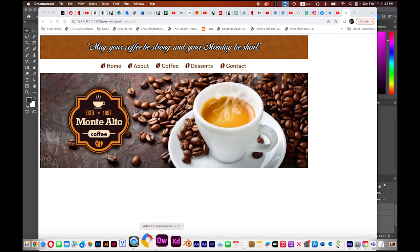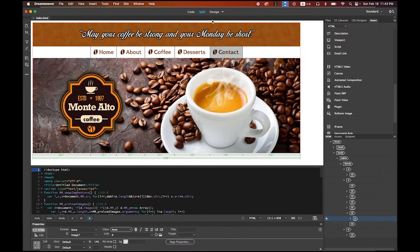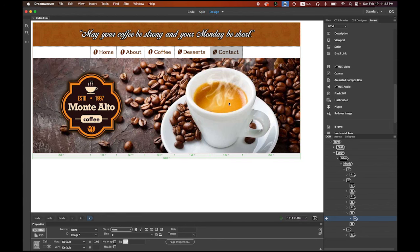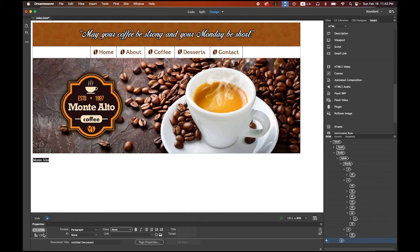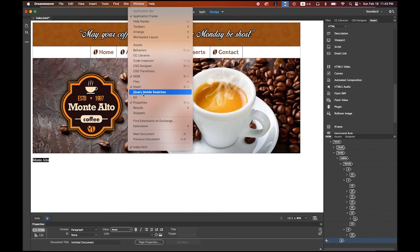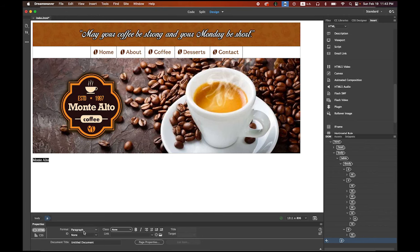Now let's move to the next thing. I'm going to use Design mode so I can see more of the presentation. My mouse cursor is right next to the entire table — you see the cursor blinking. Hit the Return key and type the title of the cafe: Monte Alto. Since this is a title, I want to make it bigger. Highlight it, and in the Properties panel change the format from Paragraph to Heading 1.